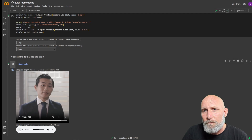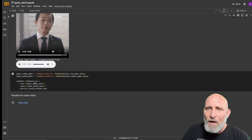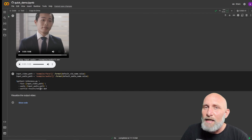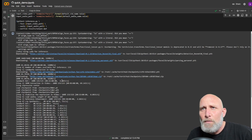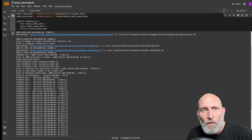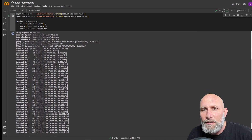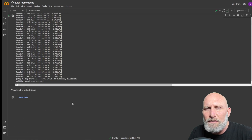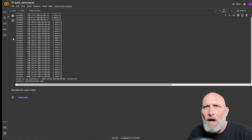The next step is to click play on the inference cell, which runs the inference script that executes the process of generating the video. It takes a few minutes. Once done, you can see in the output all the steps it generated — landmark detection, face detection, and so on — until the last row says it generated the output file under the results folder.